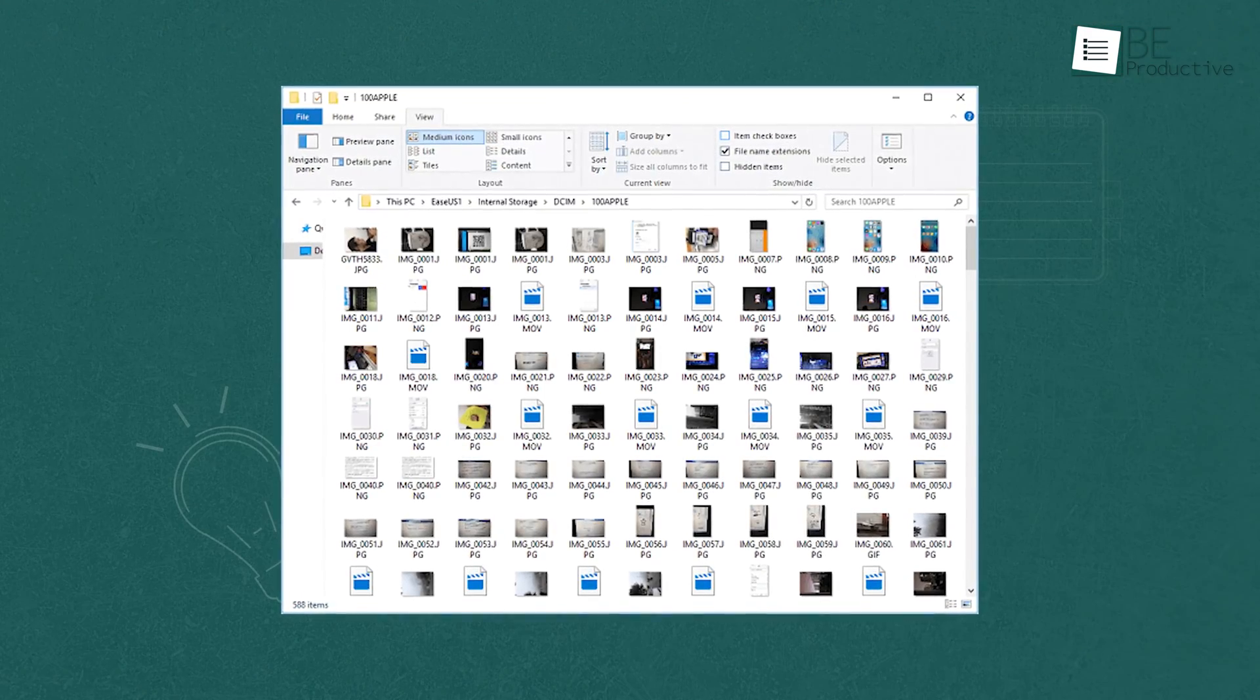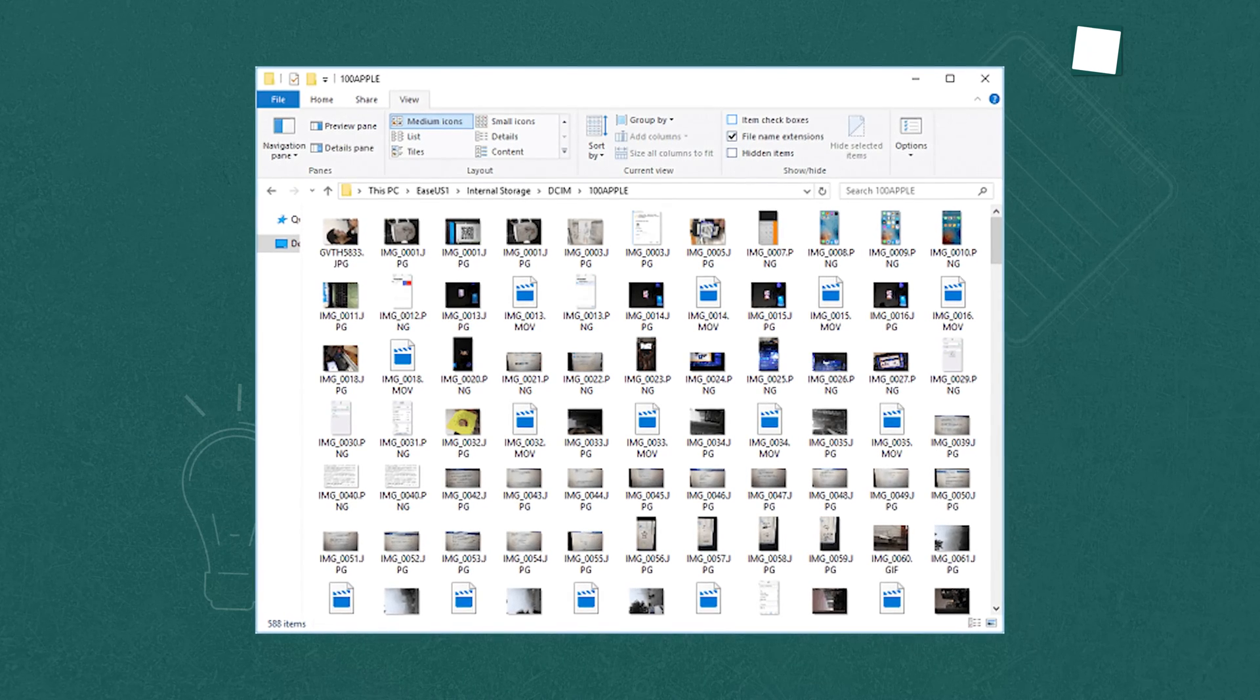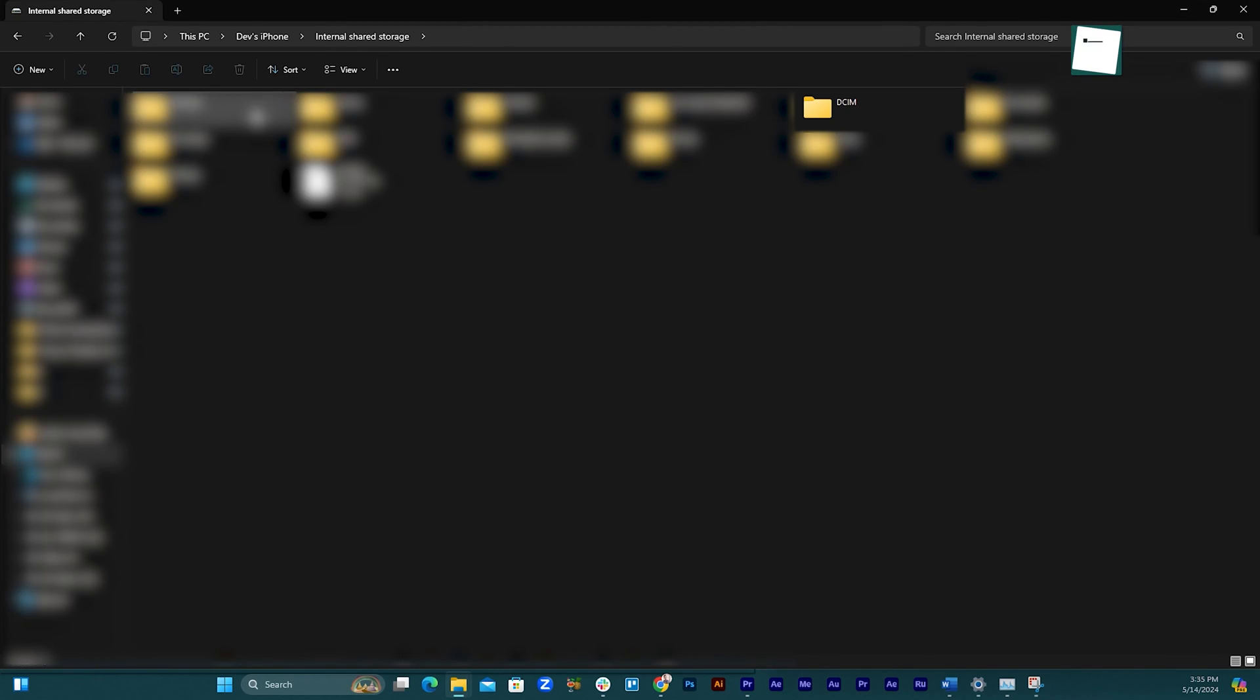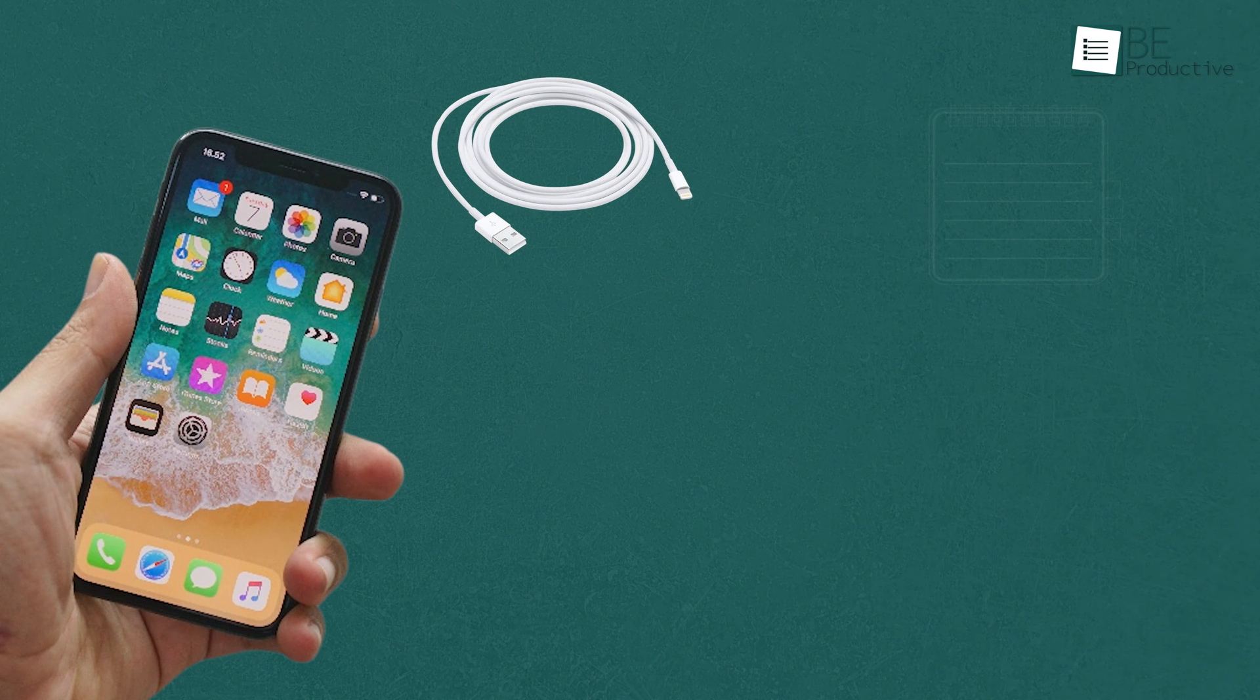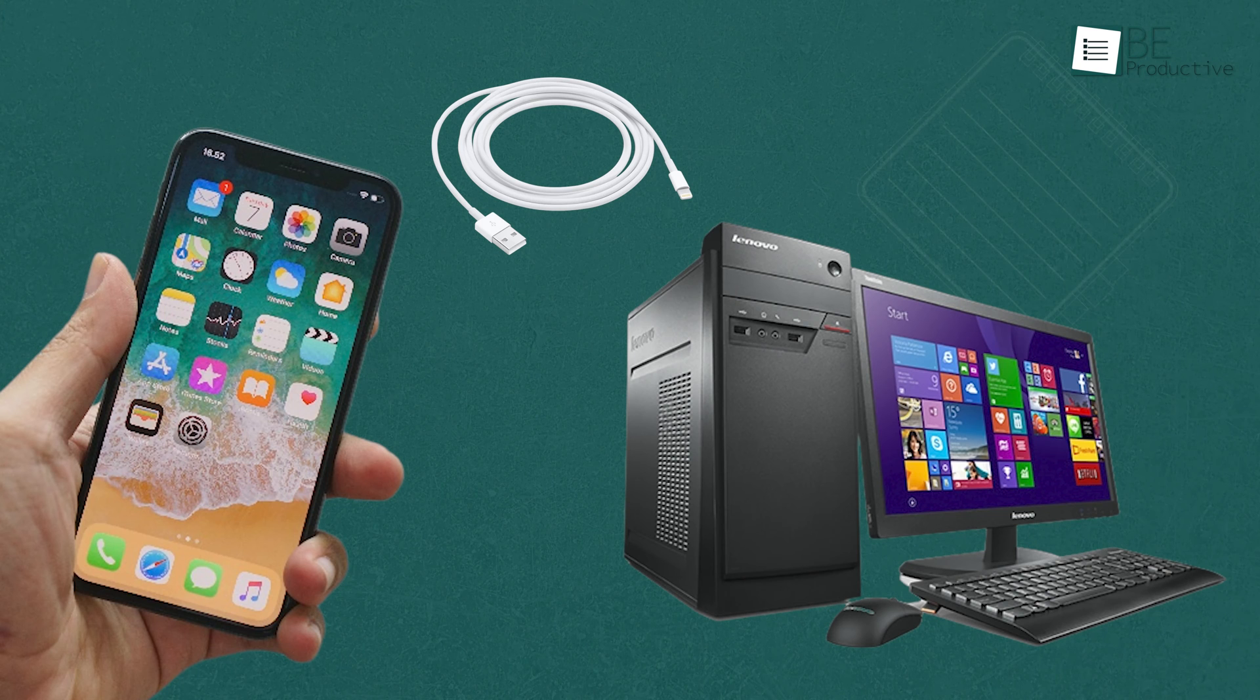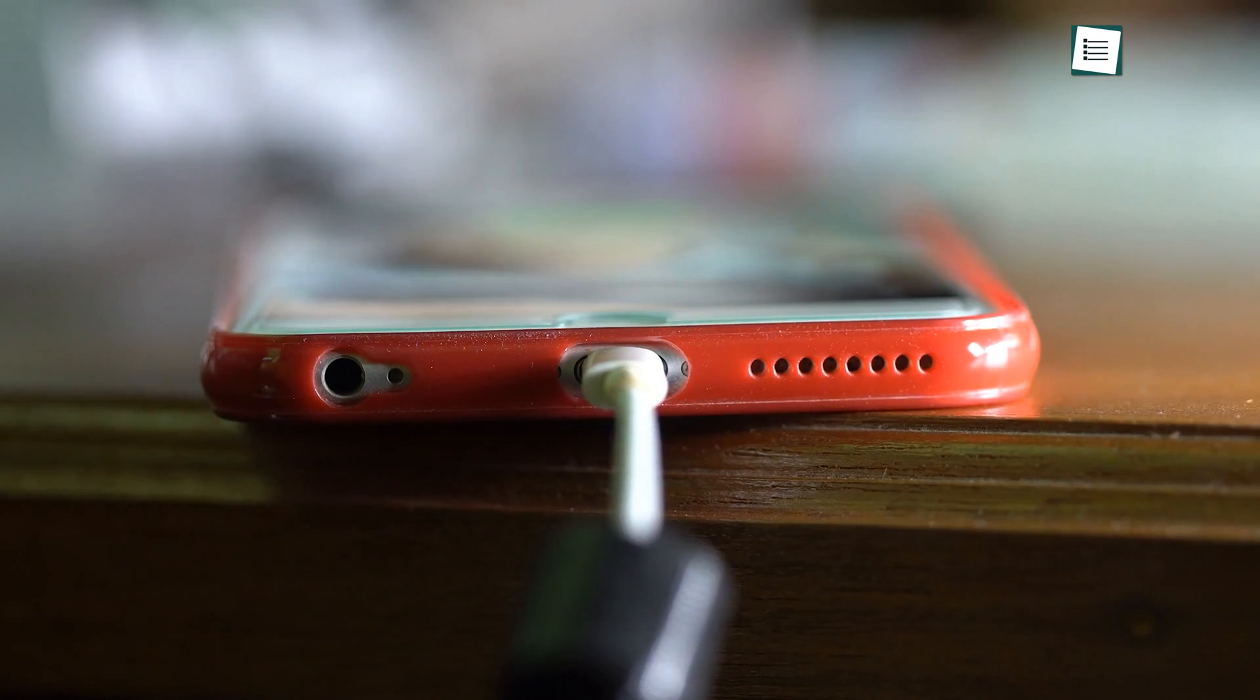Our last choice is File Explorer, which was a built-in feature on Windows that allowed us to access our iPhone's internal storage and transfer data without needing any third-party software. One of the key benefits of using this tool was that it was a straightforward process. All we needed was an iPhone, a USB cable, and a PC with a USB port running Windows 7 or later, including Windows 10. Once we connected the iOS device to our computer, we unlocked the iPhone and trusted the computer.